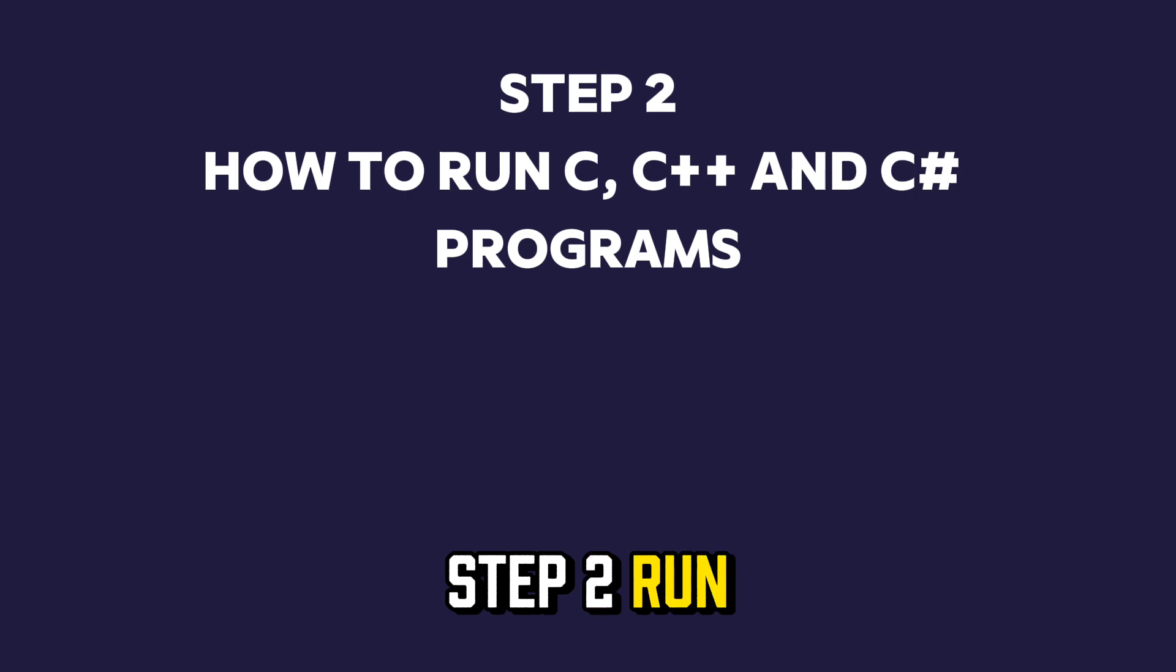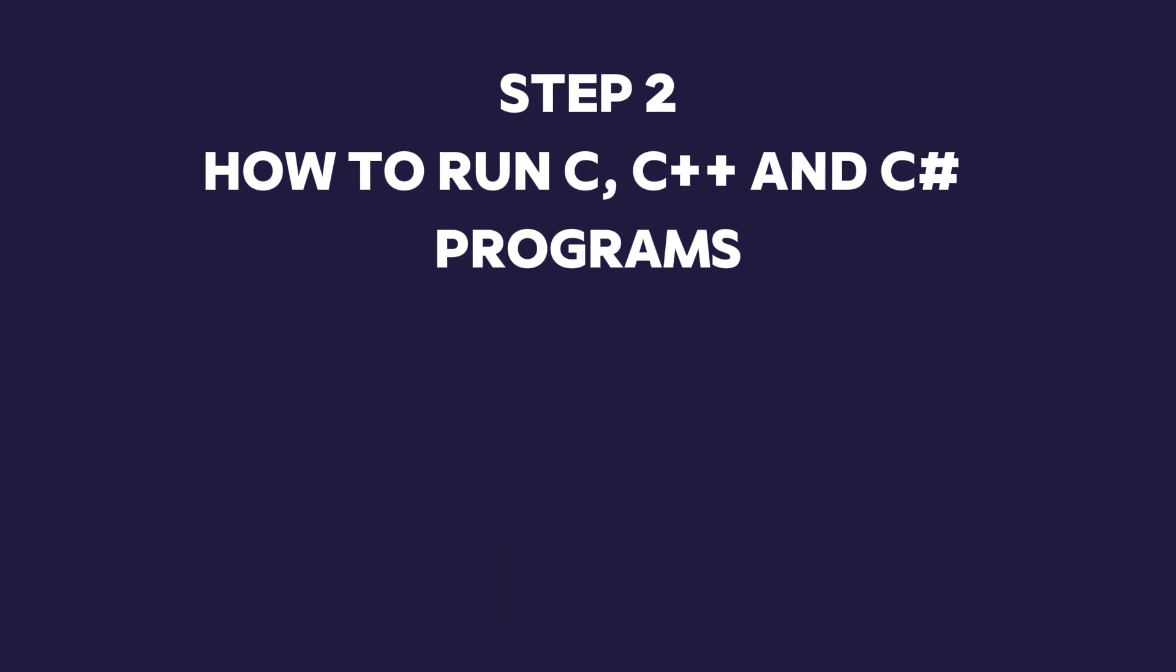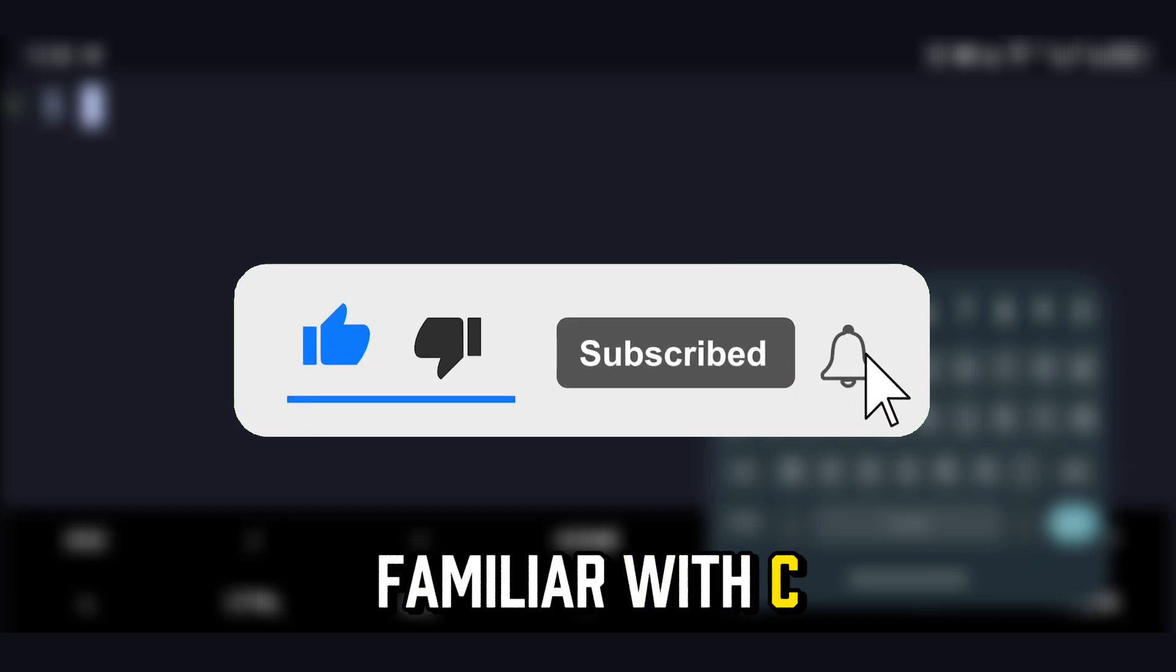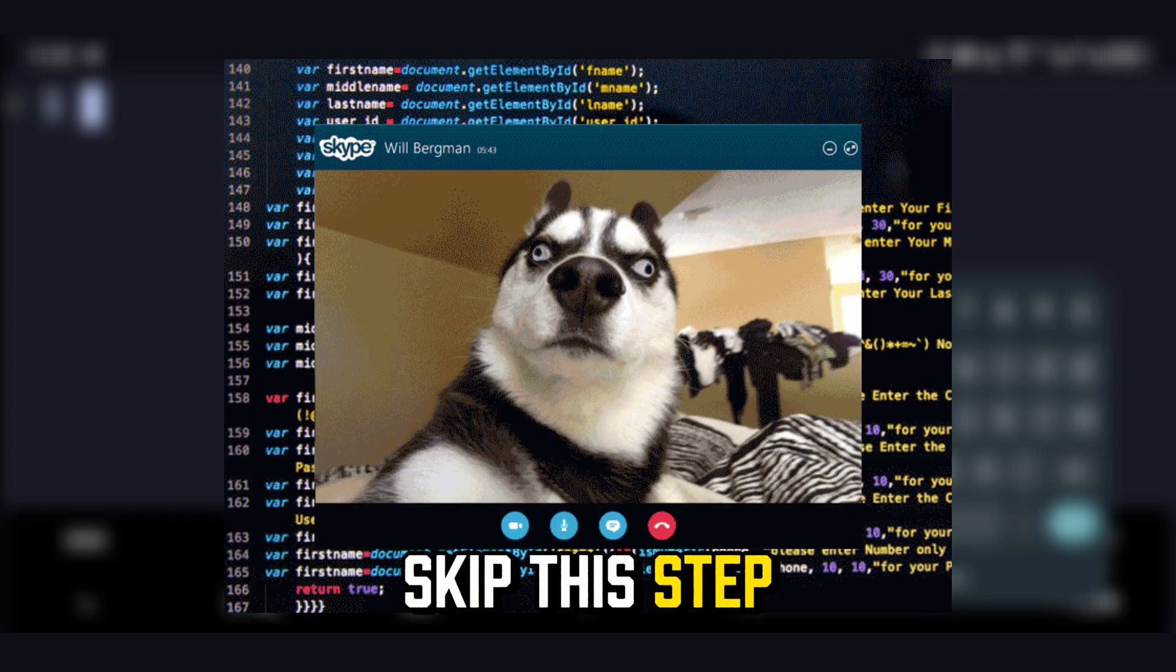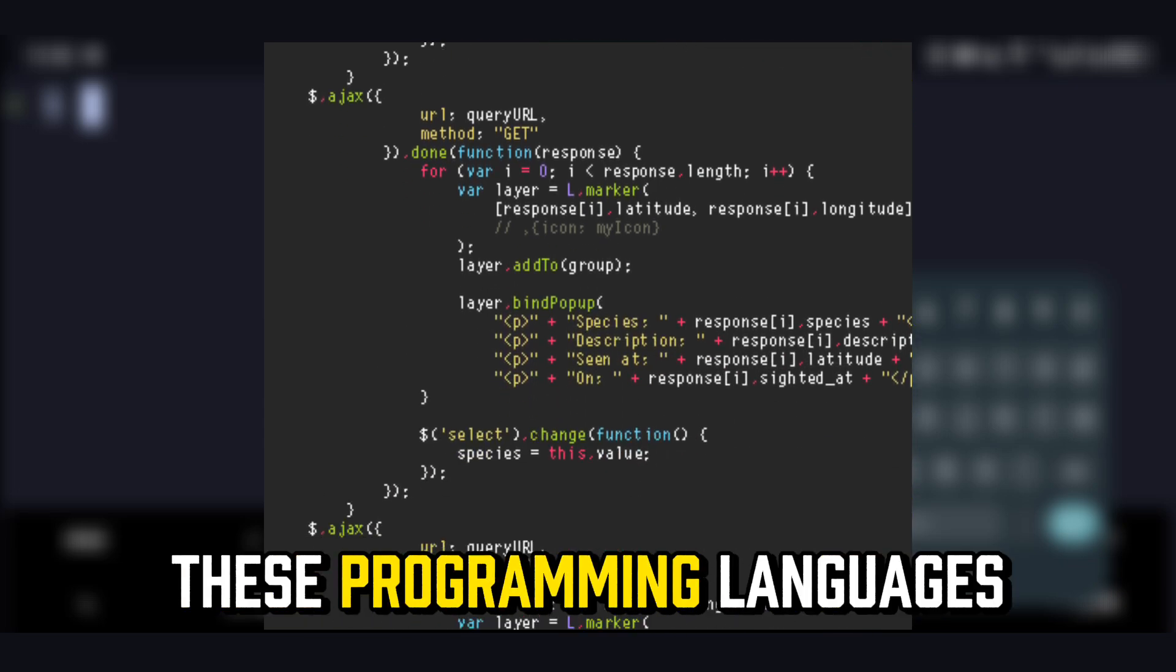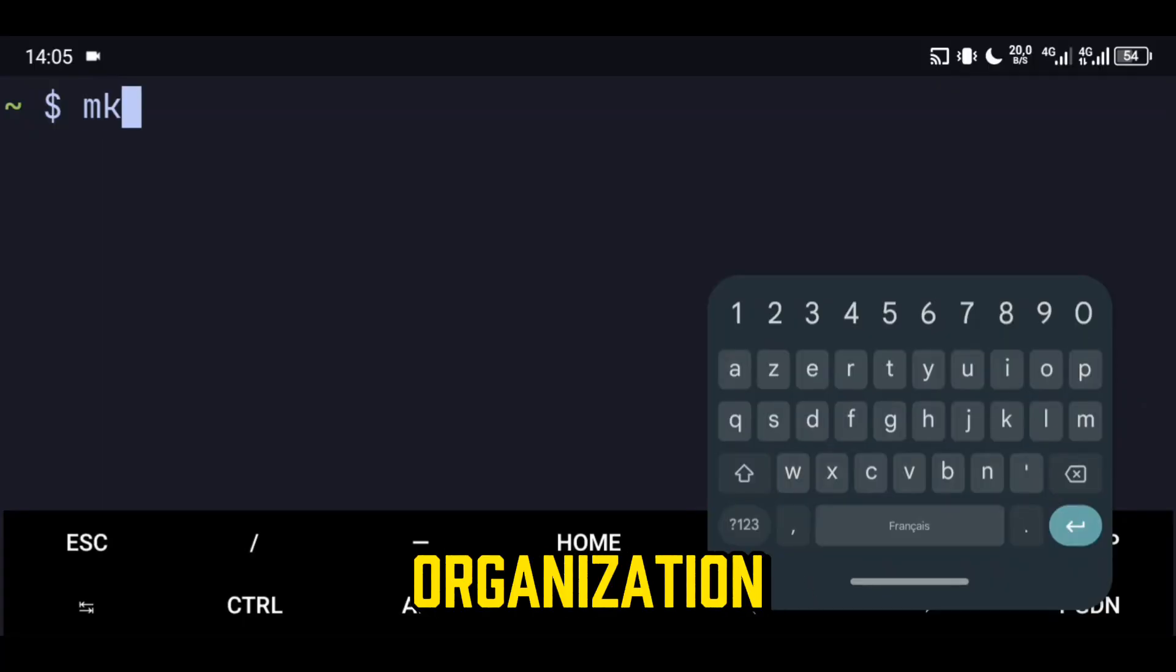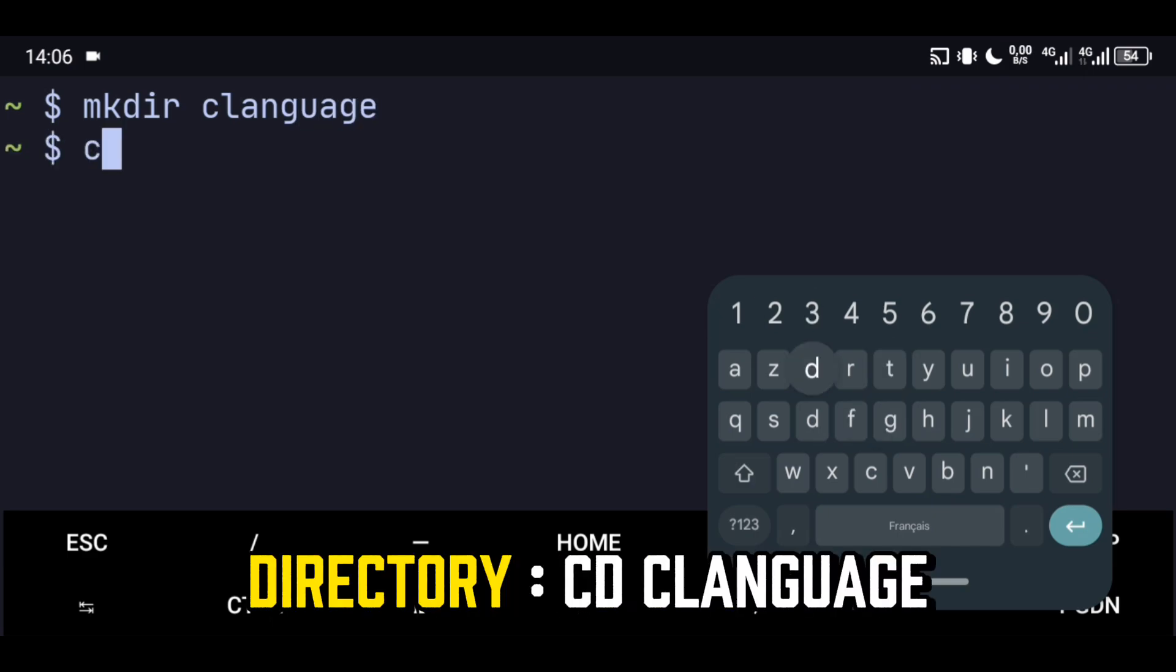Step 2: Run C, C++, and C# programs. If you're already familiar with C, C++, or C#, feel free to skip this step. Let's see how to edit and run scripts for these programming languages. Create a new folder for more organization: mkdir clanguage. Move into this directory: cd clanguage.